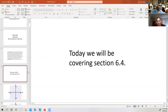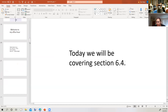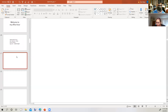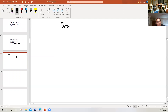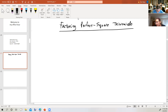There are two topics today we're going to talk about. The first one is factoring perfect square trinomials. So let's take a look at that.